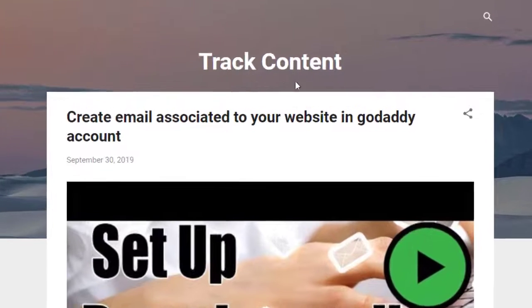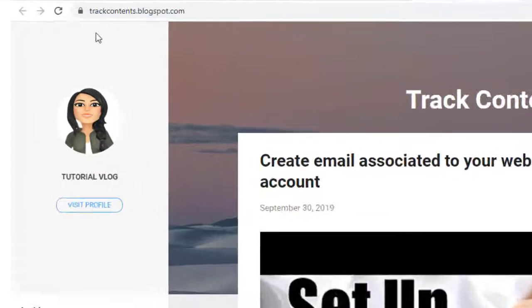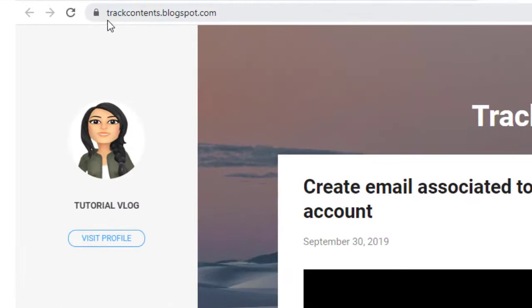You can see here this is the blog site name and this is the blog site URL, which I will be changing and updating in this video.